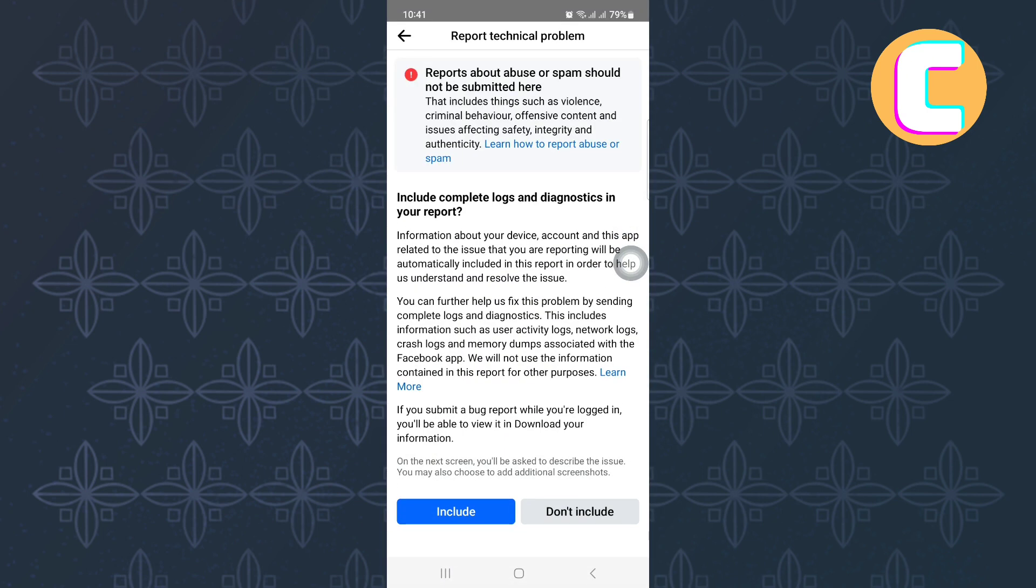Let us proceed. After that, this other page appears where you are asked to include logs. I will choose not to do that by tapping on this option here.